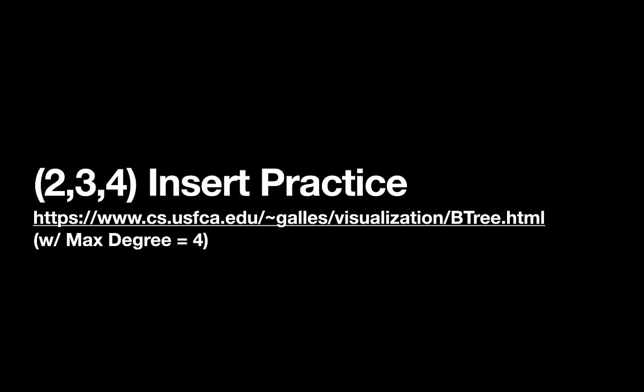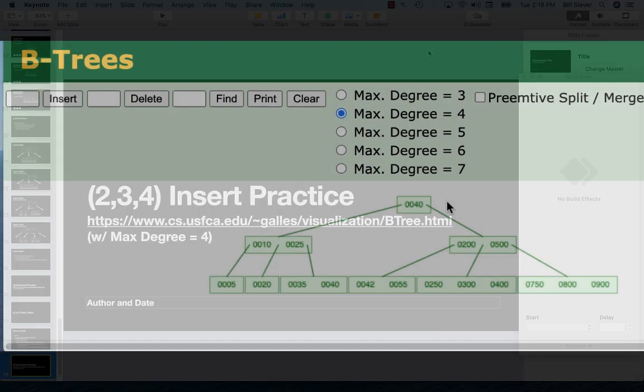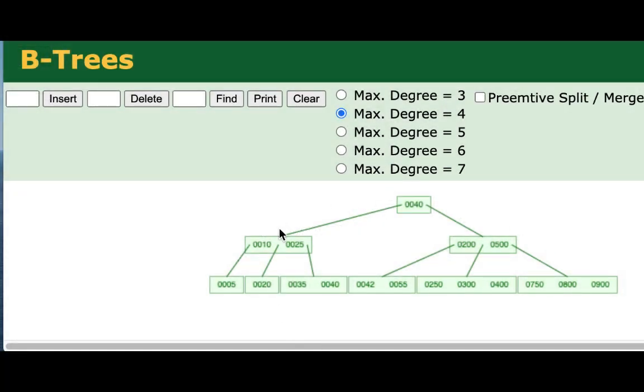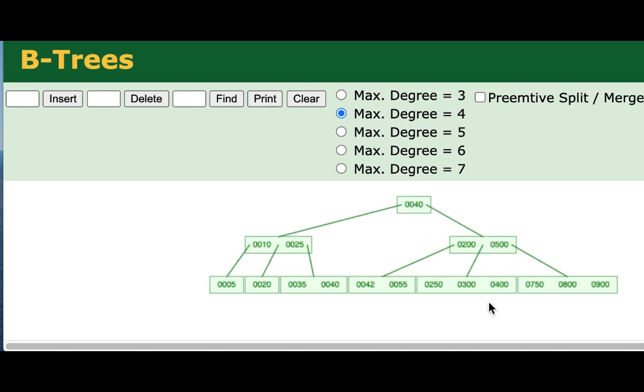So like before, we'll use the little online simulator in order to simulate our 234 trees. Here I've got a valid 234 tree. I've specified that this is a 234 tree by specifying the max degree. I'm going to do a couple of simple removals first, just to demonstrate the simplest case. So I'm going to go ahead and remove the 300 here. So we'll do 300 and delete.